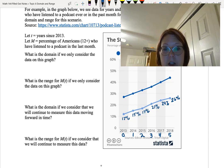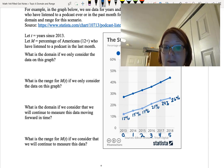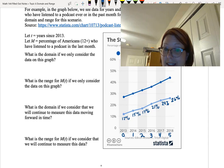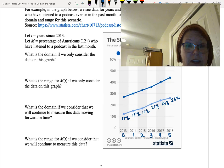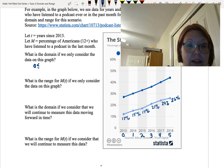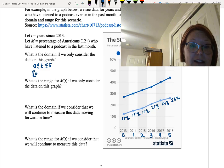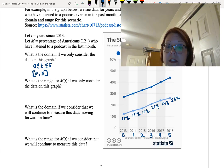First question is what is the domain if we only consider the data on this graph? So if we only consider the data on this graph we're just looking for the T values, the domain values, and we have T values between 0 and 5 including 0 and 5. So we could say 0 is less than or equal to T is less than or equal to 5, or in interval notation, bracket 0, 5, and then a right-hand bracket.